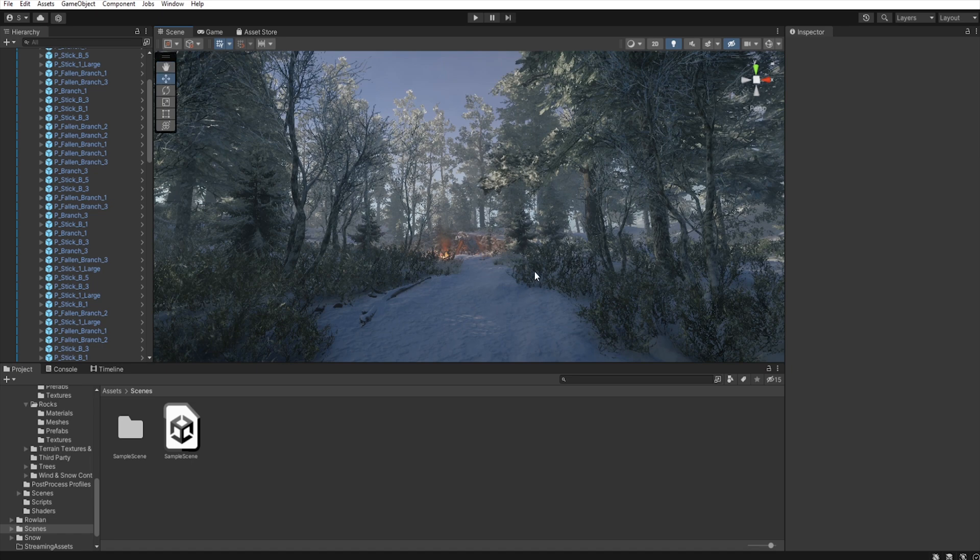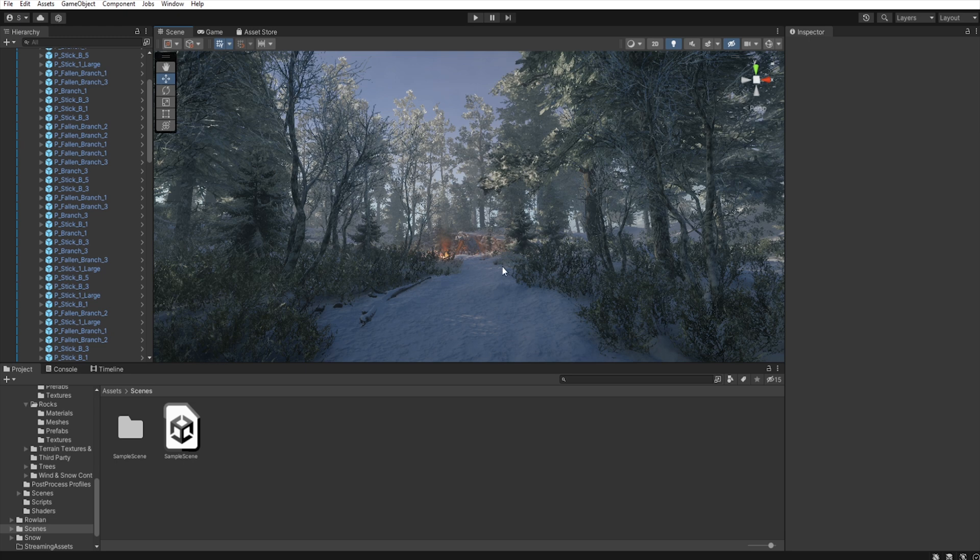Another element that leads the players is what they call guiding lines. In this case it is the road, but it can also be elements such as a large branch pointing in that direction or the layout of the trees.